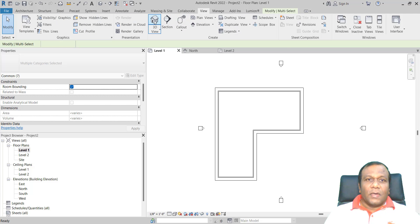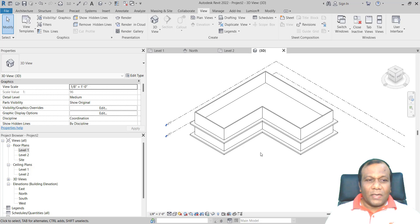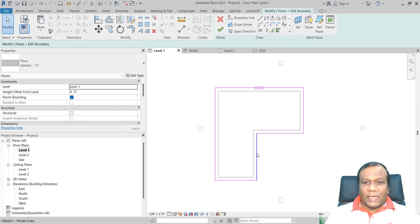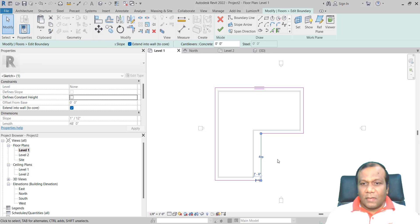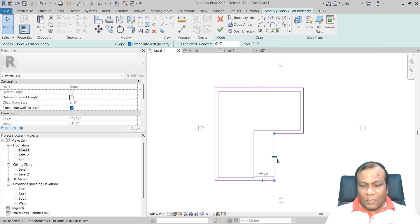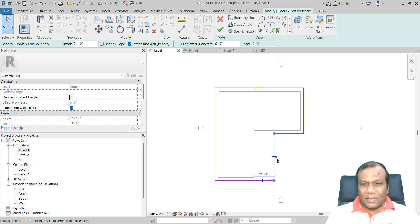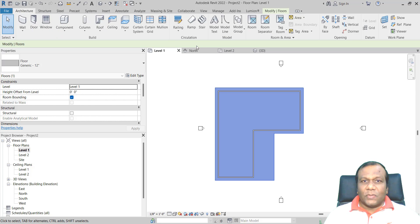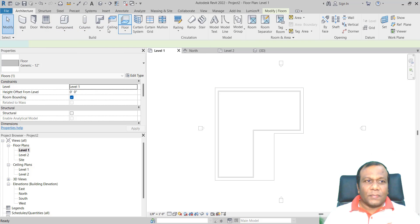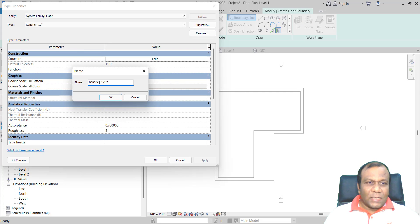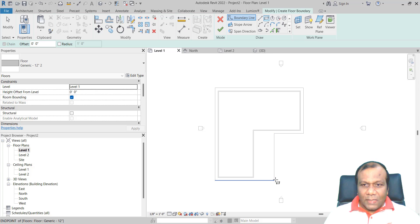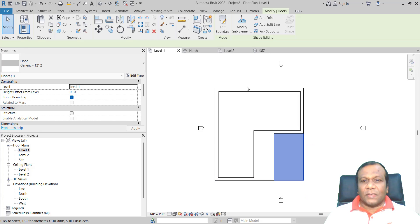You can go to View, Default 3D View to see your 3D view. Now I will come back to Level 1, select the floor, and do a small modification — click Edit Boundary. I will make it 21 feet and then finish. I will make another floor also to assign different materials. I will go to Floor, duplicate it, name it generic 12 inch 2, and press OK. I will draw a rectangle to assign two different materials.